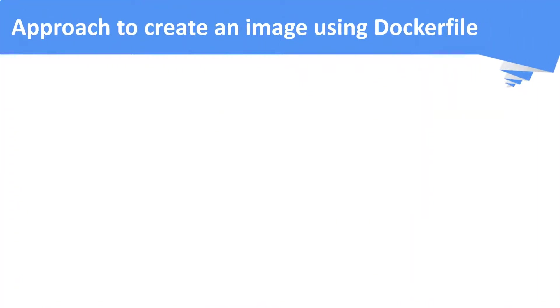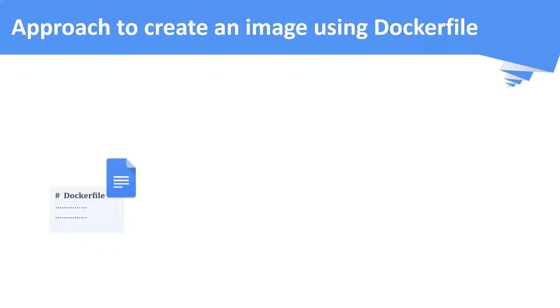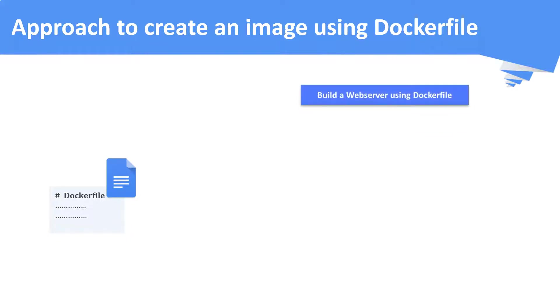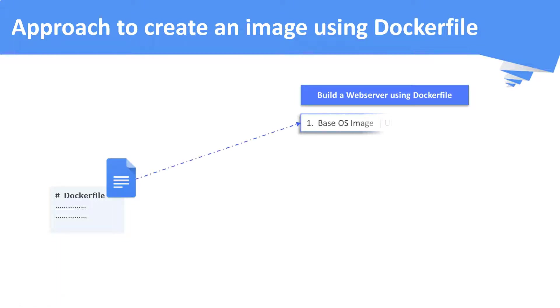What is the best approach to create an image using docker file? Before writing any docker file, first you need to summarize the steps for creating a custom image. For example, assume that we are going to build a custom web server. First, what we will do is, we will use a base image to build our custom image, in this case Ubuntu.